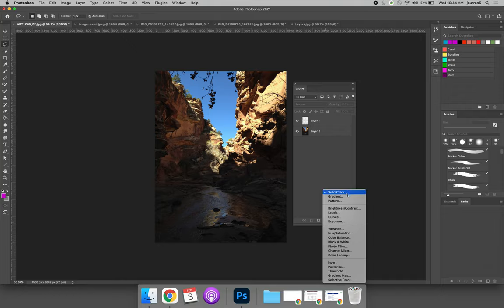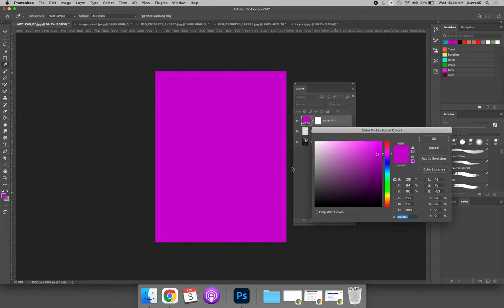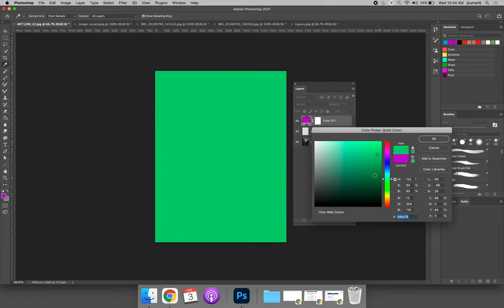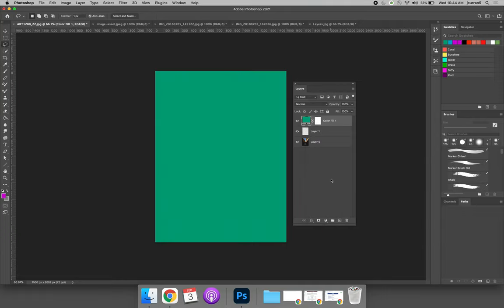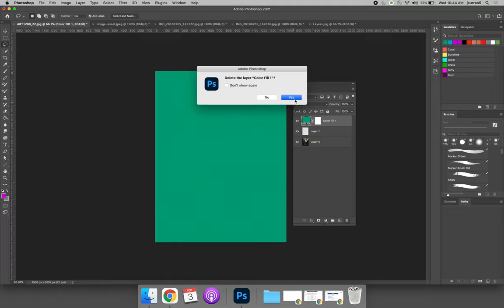you will fill the entire layer with whatever it is. If we select solid color, we can choose whatever color we want, but the artwork that's on that layer will be solid. I'm going to delete that layer by hitting the trash can.